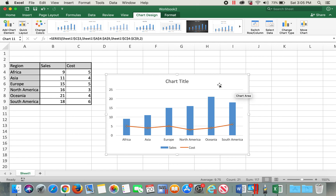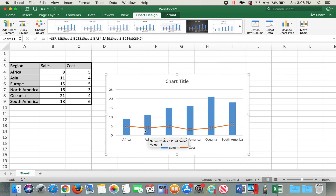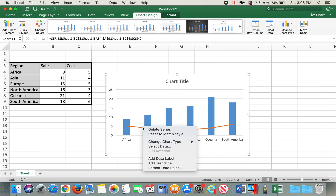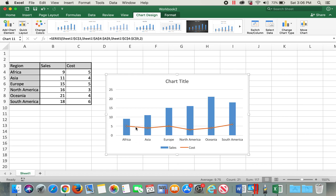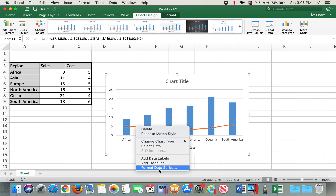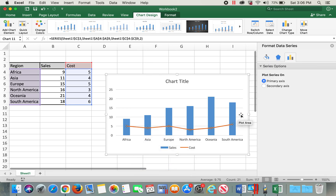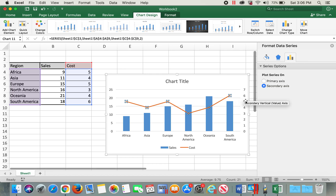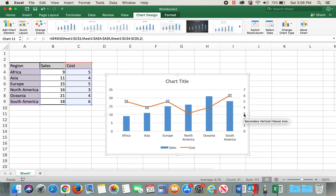If you look at the primary axis we have values, but the secondary axis does not have any values. So I'll select the line graph, right-click, go to Format Data Series, and click on Secondary Axis. Now we have values on the secondary axis as well.